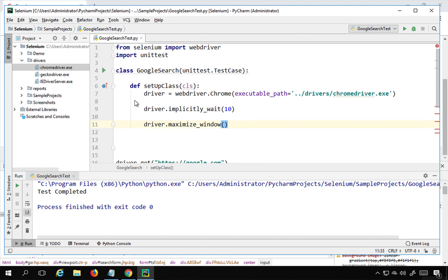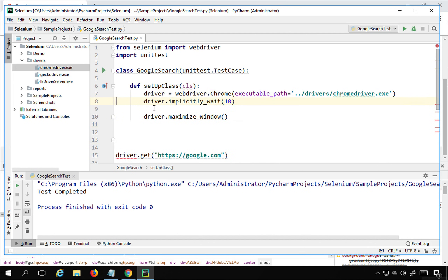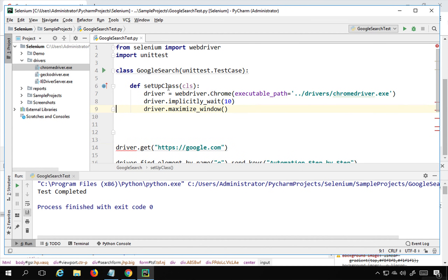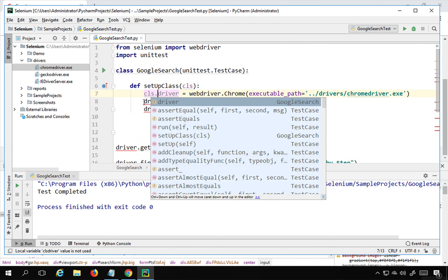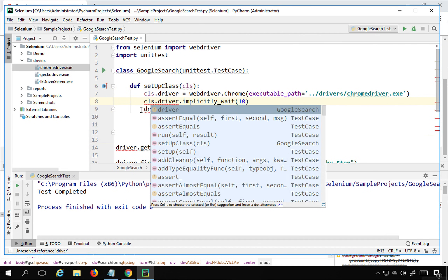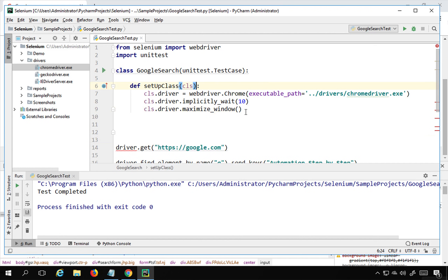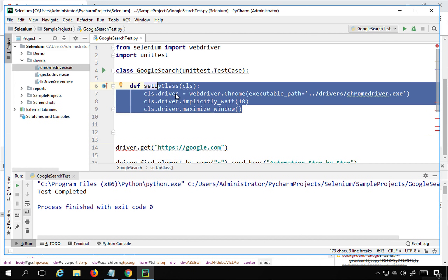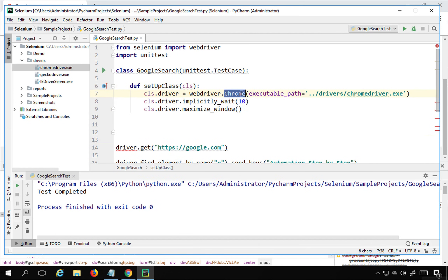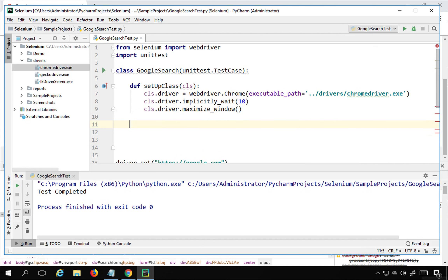I'll cut the driver initialization code and paste it inside setUpClass. Make sure the indentation uses five spaces or a tab — everything inside is a block of setUpClass. Because this is a class method, the parameter is 'cls', so I'll replace 'driver' references with 'cls.driver'. This will instantiate the driver, set implicit wait, and maximize the window once before all tests.